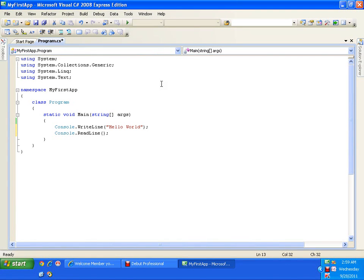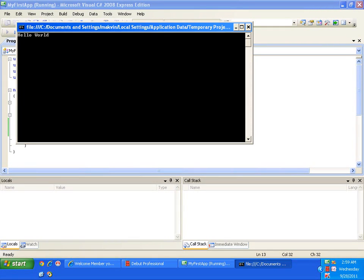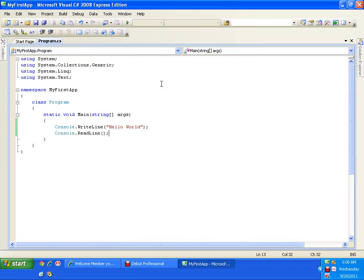This is similar to what we used to do in C programs using getch — get character — where we wrote it as the last statement to keep the window open. It is quite similar to that: console.readline. Now I will press F5 to execute. Our output is 'Hello World' and it is waiting for us to give some input. I won't give any input — I'll just press Enter. That's it.